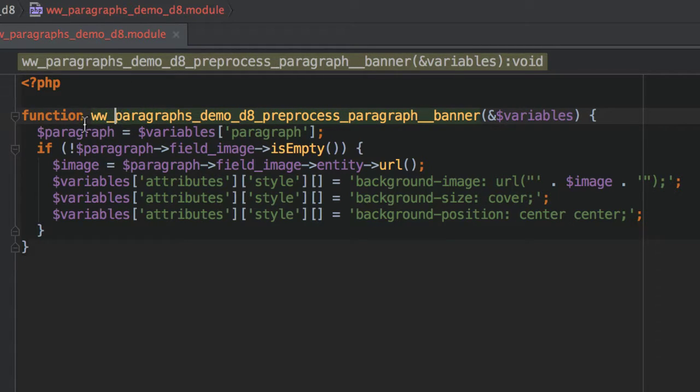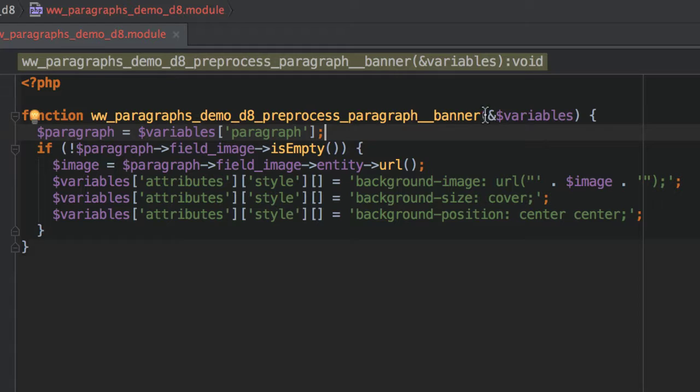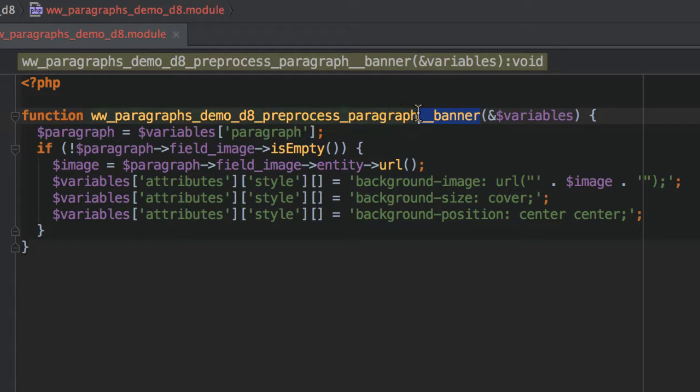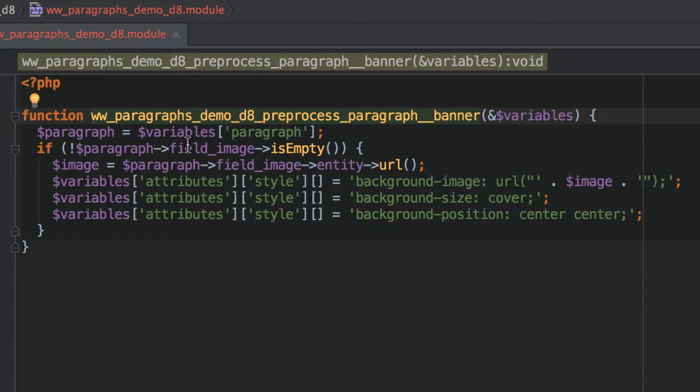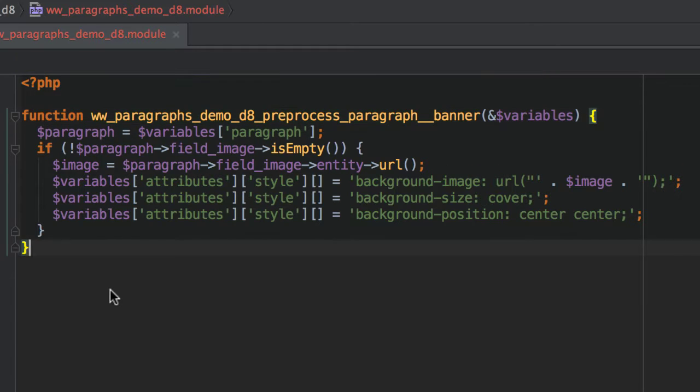So right now, I've created this preprocessor. And this preprocessor is pretty basic. It is for the banner paragraph type. And all it does is it grabs the image from the image field. And then applies it as a background style. And that's it.